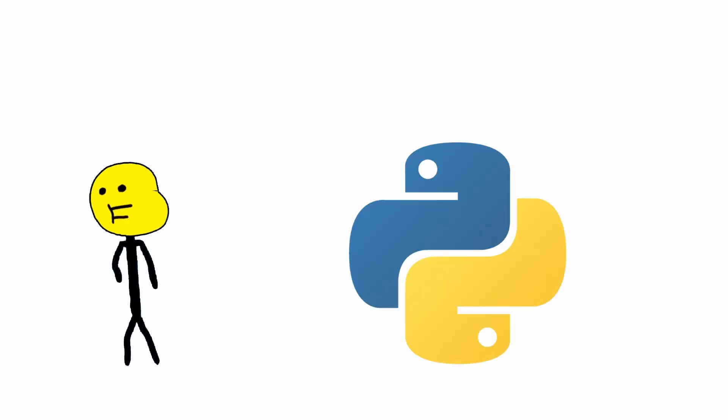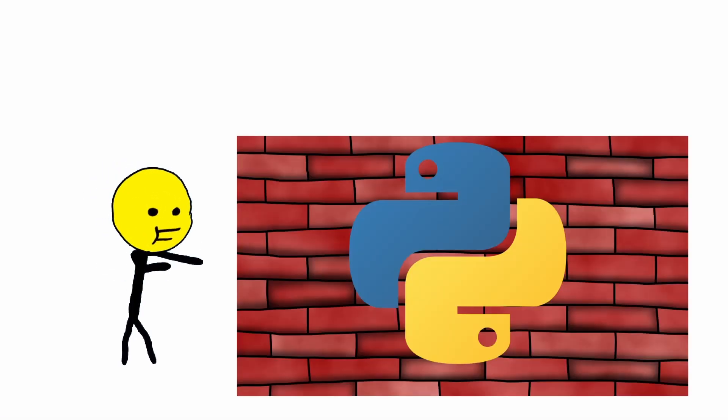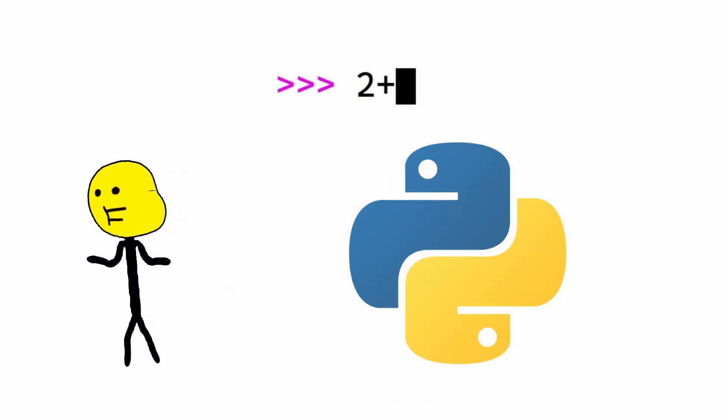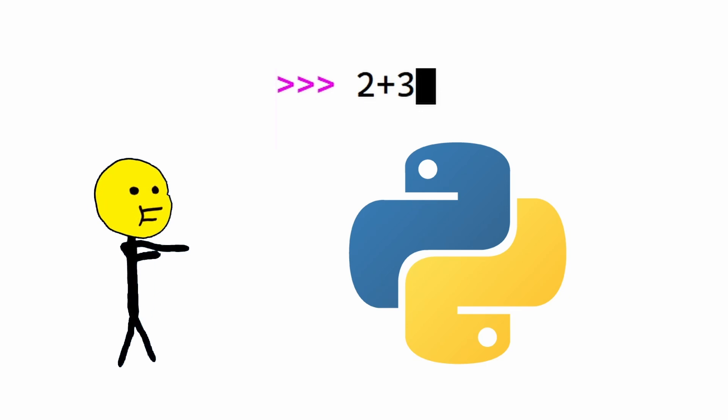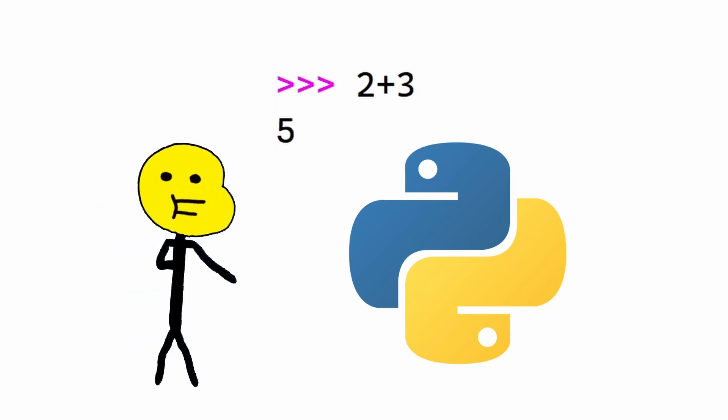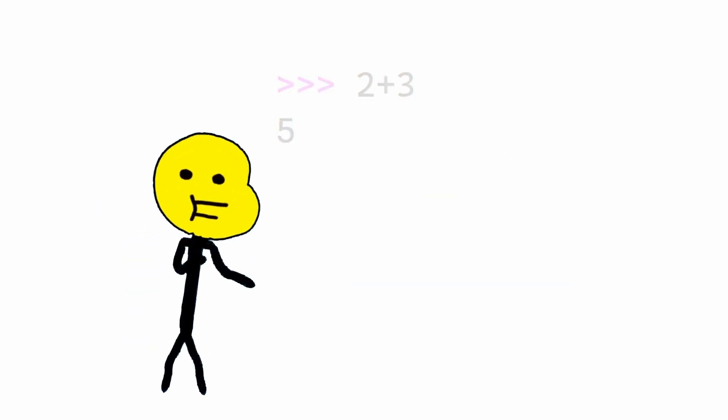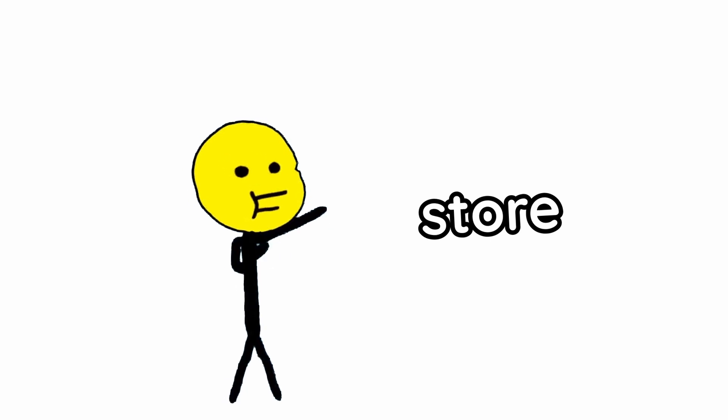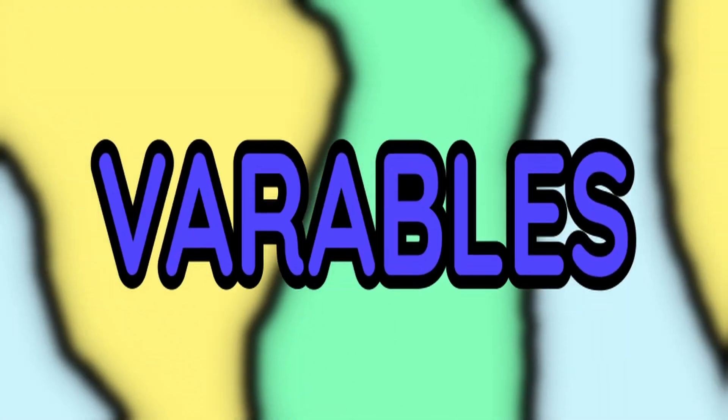Python, Python on the wall. What is 2 plus 3, y'all? Wait, that actually worked. I mean, what if you want to store the answers for later use?